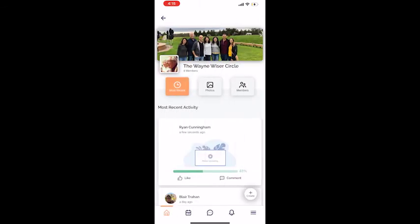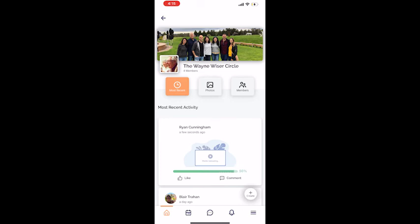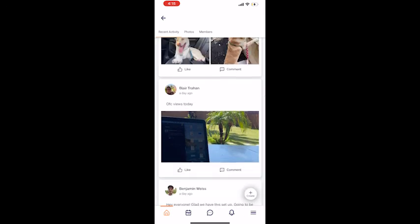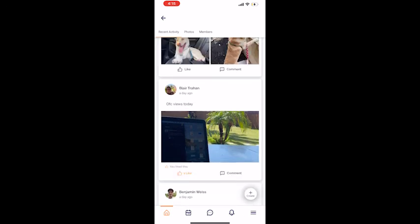Once shared and uploaded, your circle members will be able to see your posts and are able to like and comment on them as well. Just like I can do with Blair's photo.